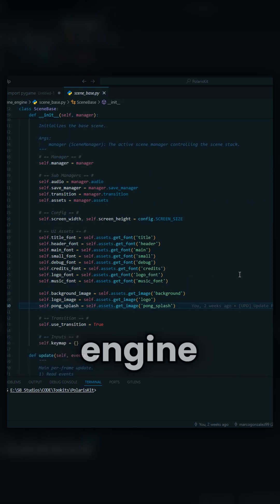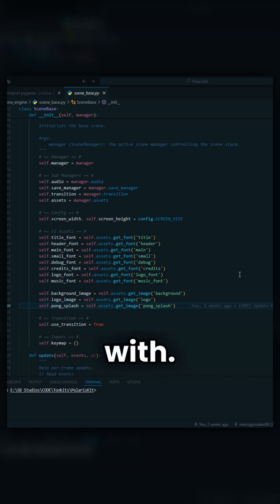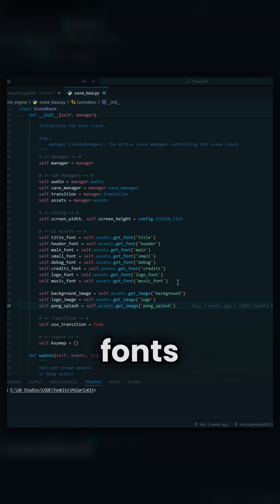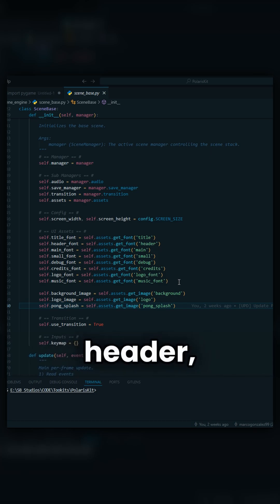Within the scene engine lives the scene base, which is going to be inherited from every scene that you work with. Here, you can call in all common fonts that are being used within every scene, such as your title, your header, your main, your credits.